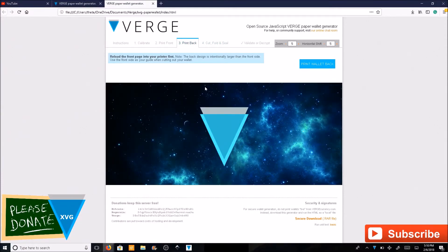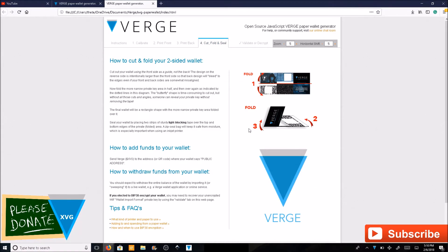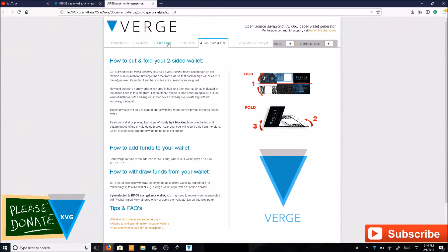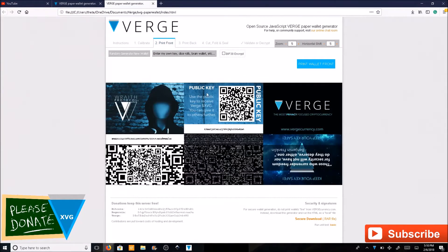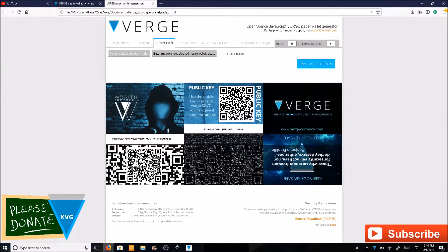Here is your private address. Go ahead and copy that private address. You can print the back as well, it just makes it look cooler. This tells you how to cut, fold, and seal. To add funds to your wallet, send your XVG to the address or QR code where it says public address.